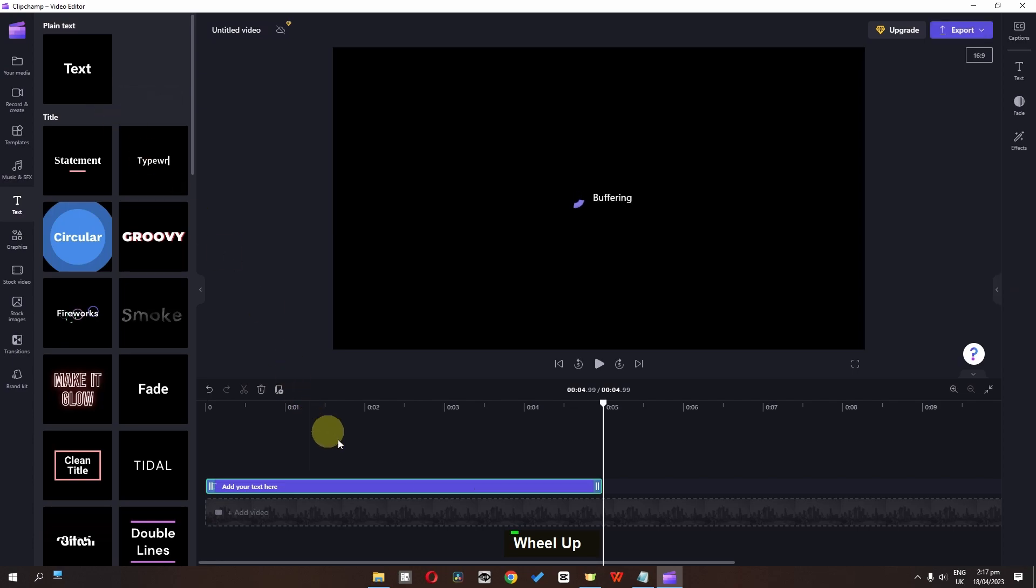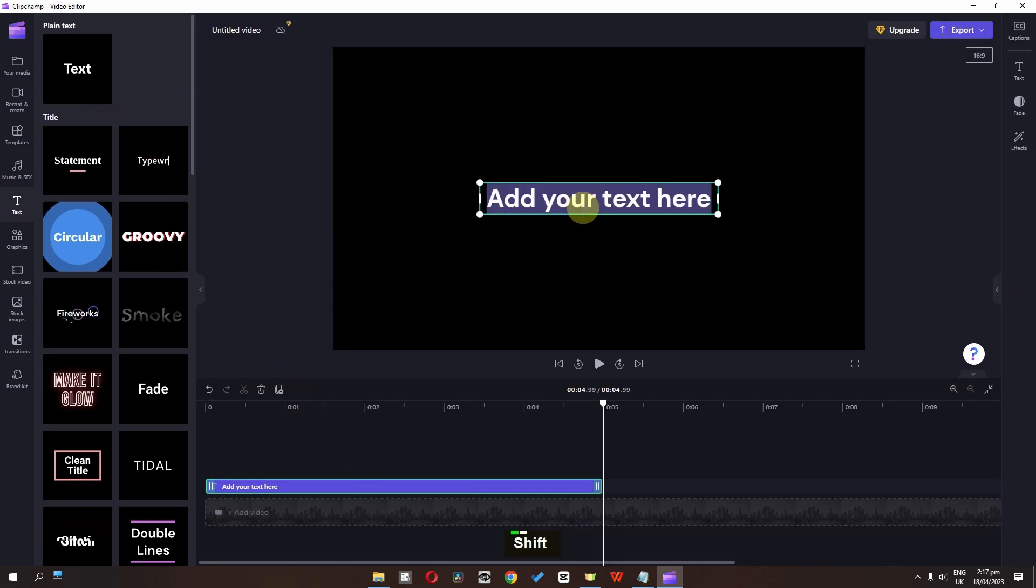Now we can add this simple one. Double click and now we can type a text. So I am going to type my name here.